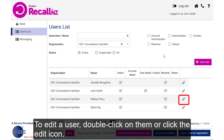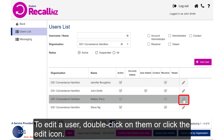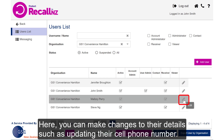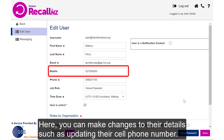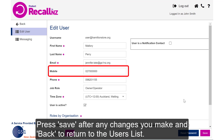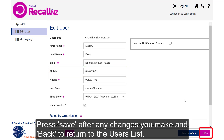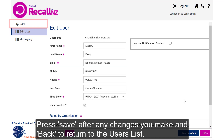To edit a user, double-click on them or click the Edit icon. Here you can make changes to their details, such as updating their cell phone number. Once you've made the required changes, press Save, then Back to return to the users list.